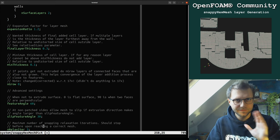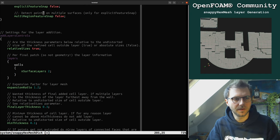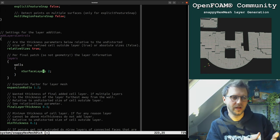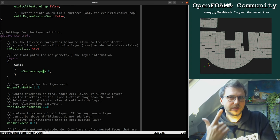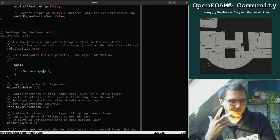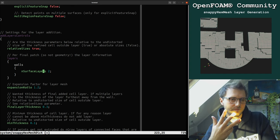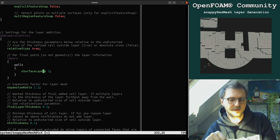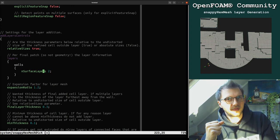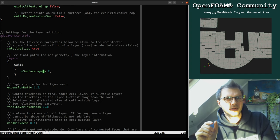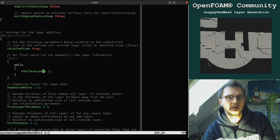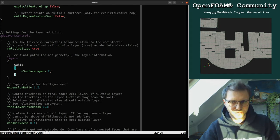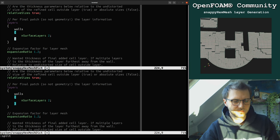There are many other parameters I don't want to talk about right now. One important thing to know: for the layer generation, given two layers, a final layer thickness of 0.3, and an expansion ratio, snappyHexMesh can calculate the heights of the two layers. However, you might want to specify the first layer height directly — say one or two millimeters — and you can do this in a different way.